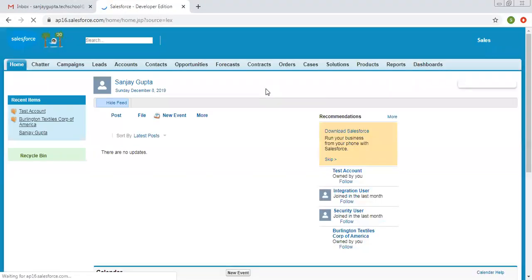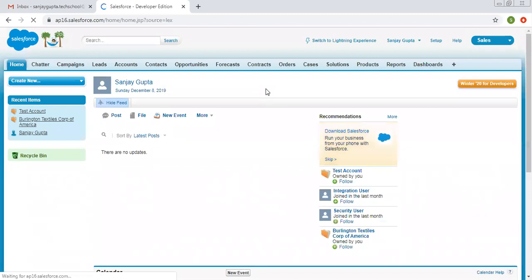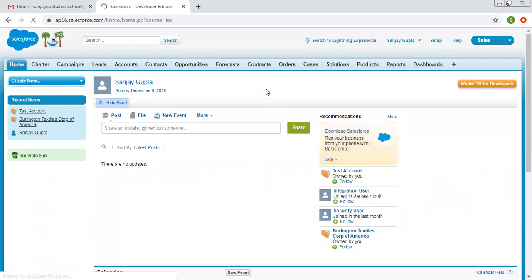Salesforce Classic was the earlier version and the latest version is Salesforce Lightning. Before starting with Lightning, you need to understand how Salesforce Classic works, so I'm going to give you a brief introduction about it.